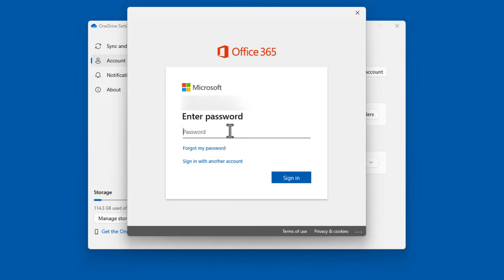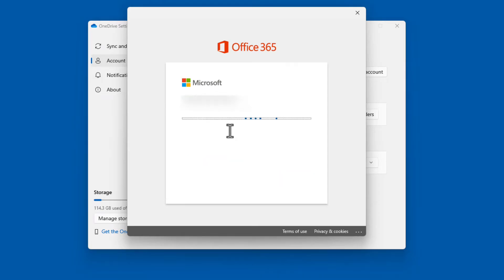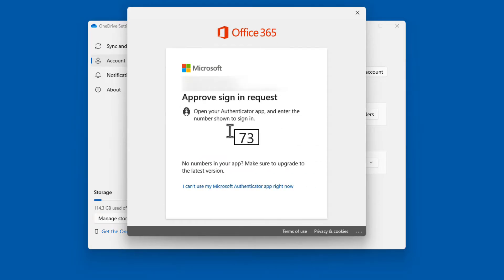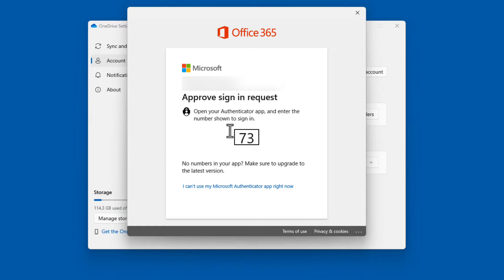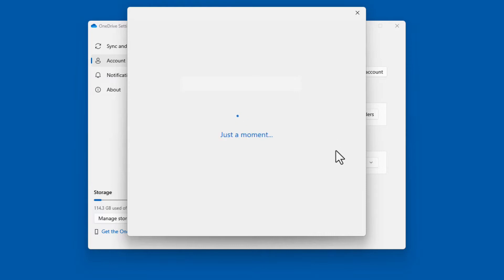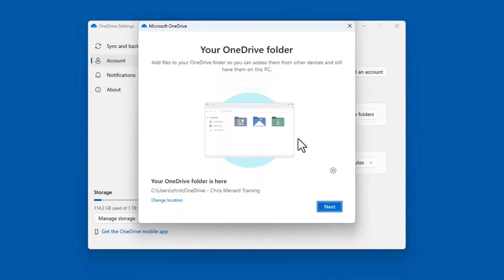Type in my password. I have two-factor authentication going. I recommend you do also. So I'm going to approve my sign in on my mobile phone. Put in my fingerprint. Click Next.